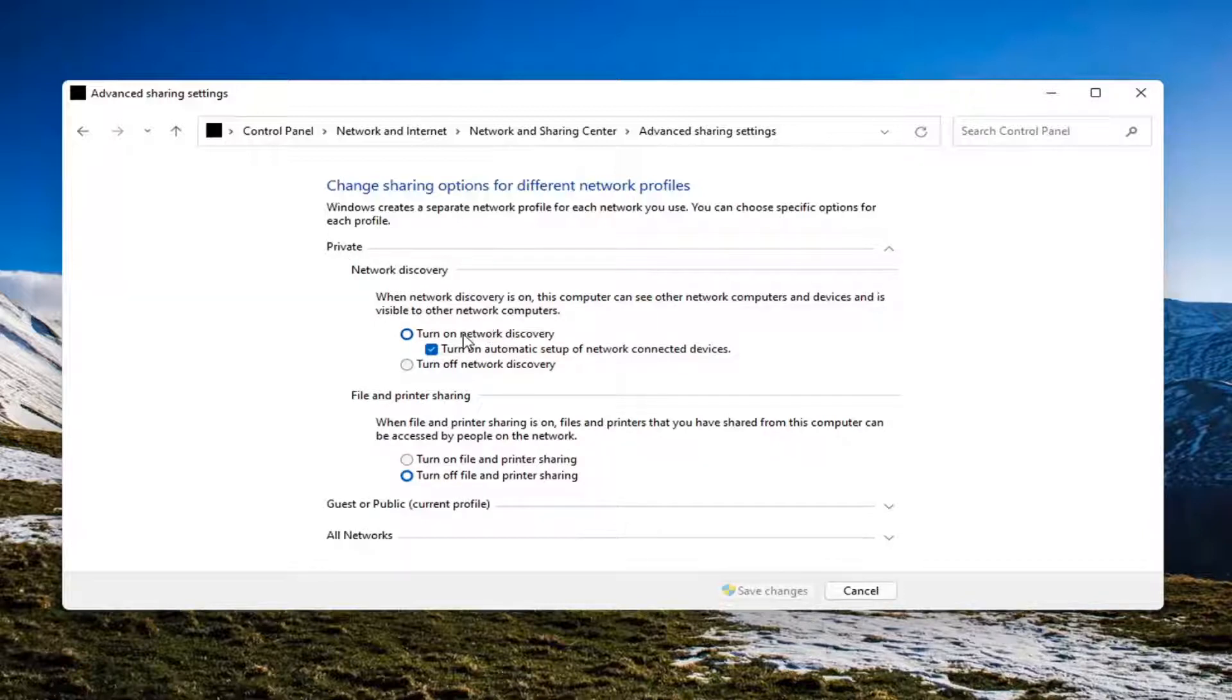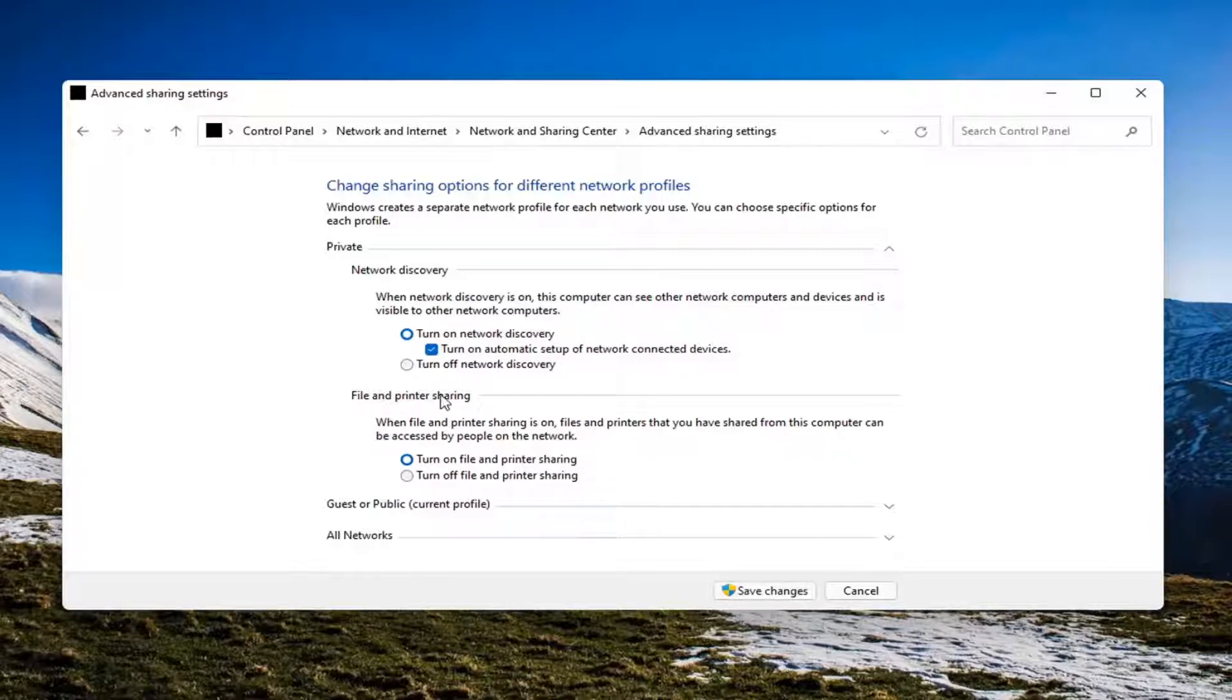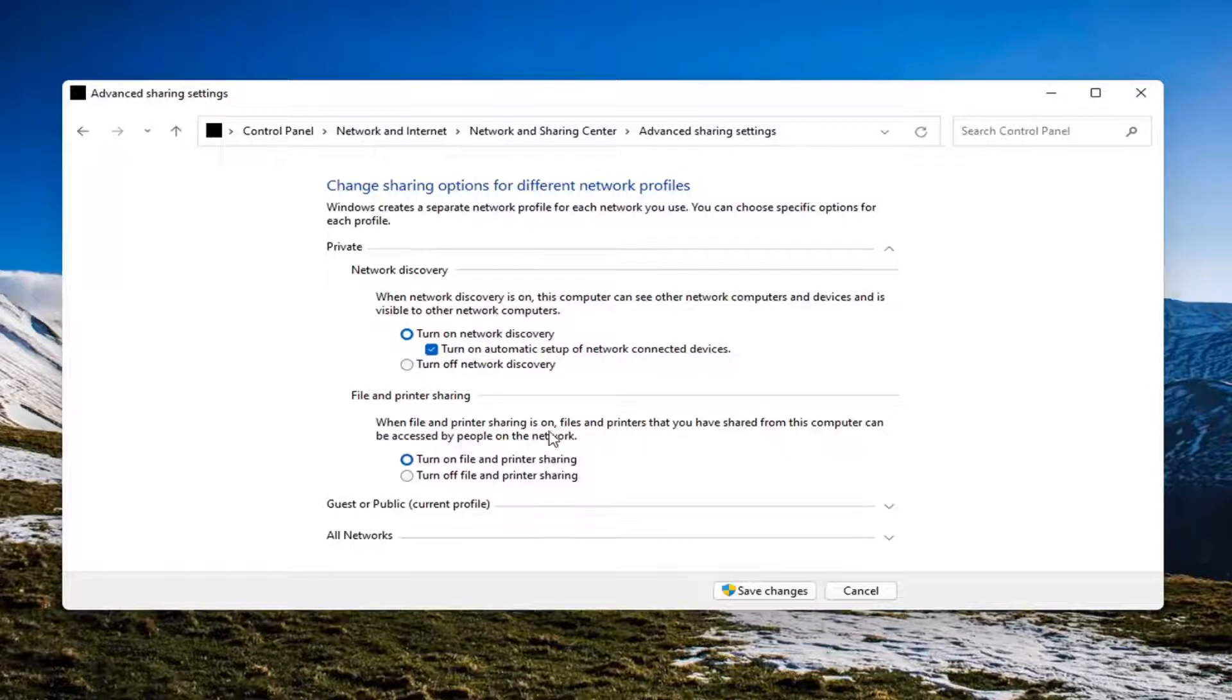In which case, you would turn on network discovery for file and printer sharing as well as for other devices that may be connected. So you probably want to have both of these turned on to enable file and printer sharing.